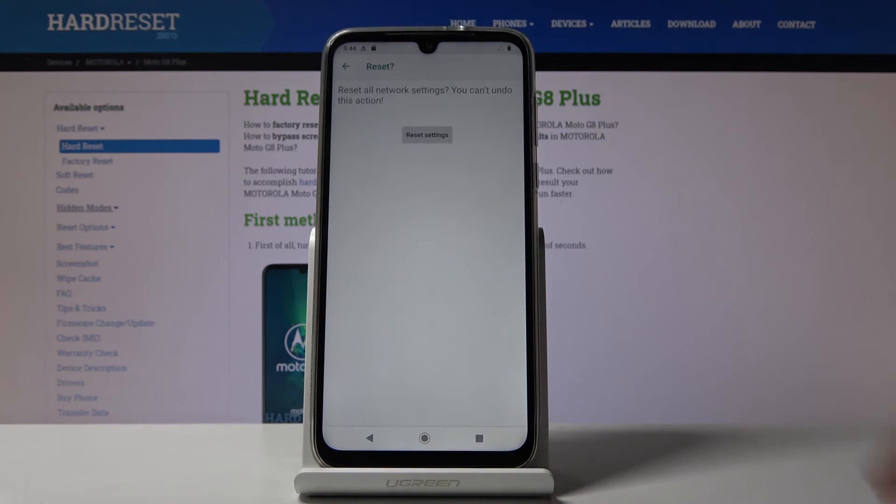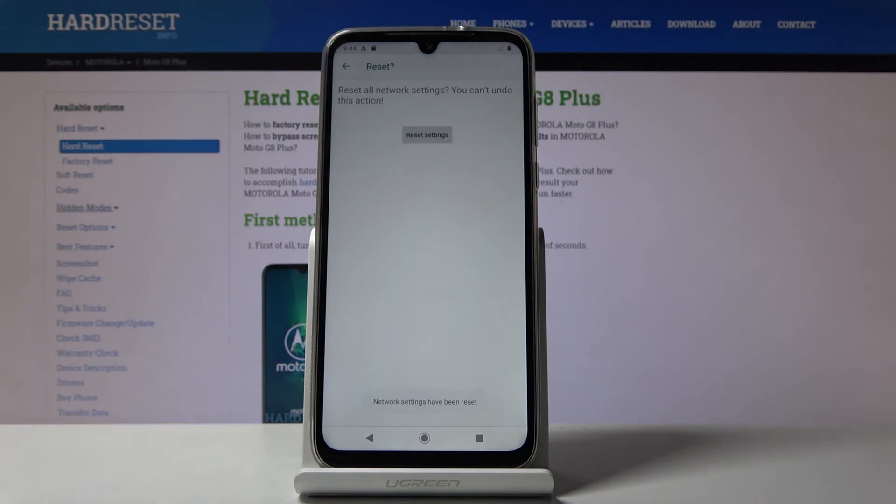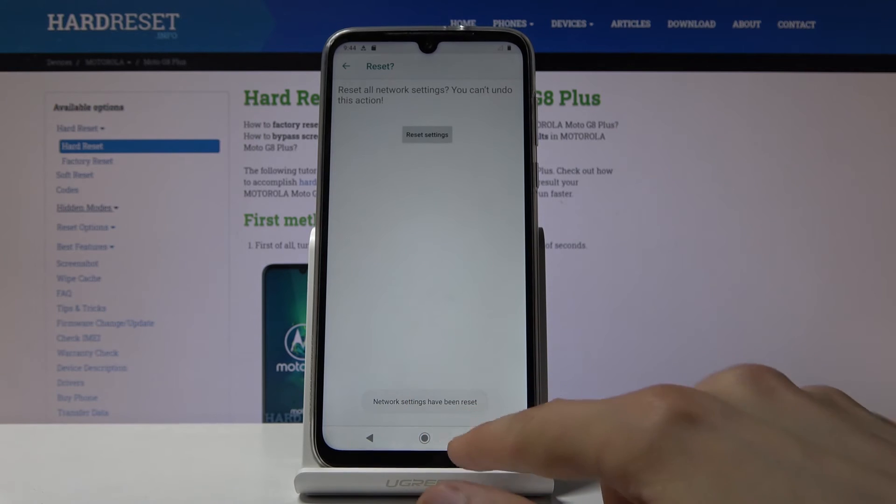So tap on reset settings, reset settings and you're done! Network settings have been reset.